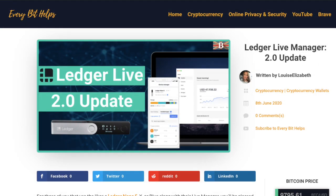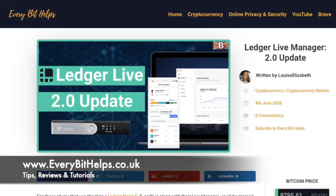And if you want to find out more information about Ledger, there's a full post on my website, everbithelps.co.uk.